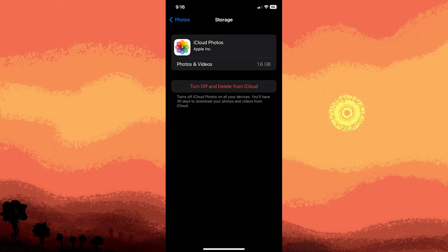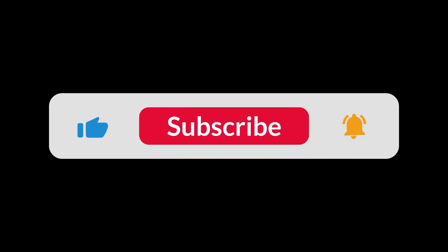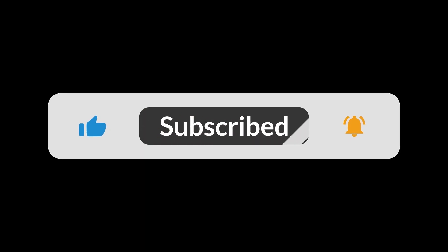By following these steps, you can ensure that your photos are stored locally on your iPhone instead of using iCloud. This allows you to manage your own storage and keep all your media files directly on your device. And that's all for now folks, thanks for watching. I'll see you next time.